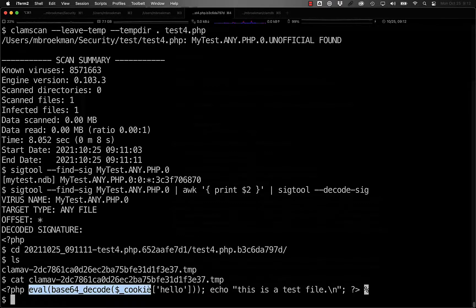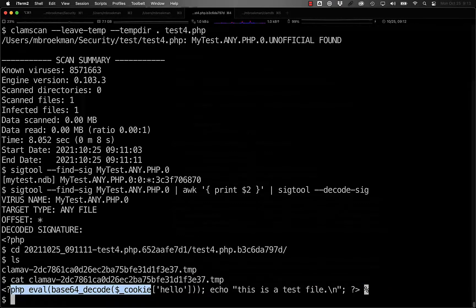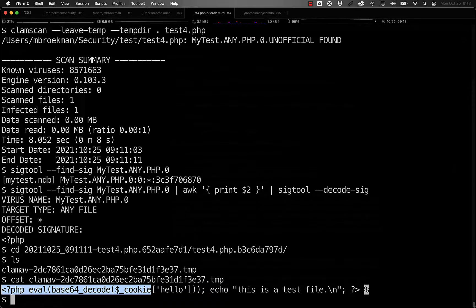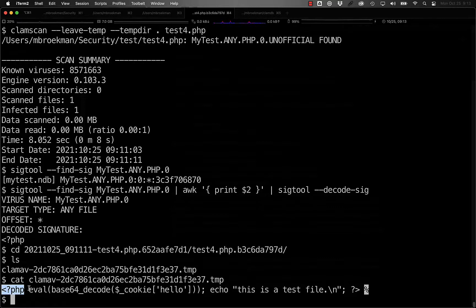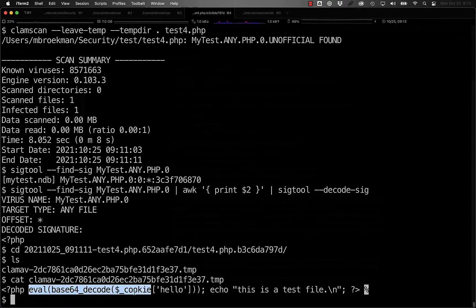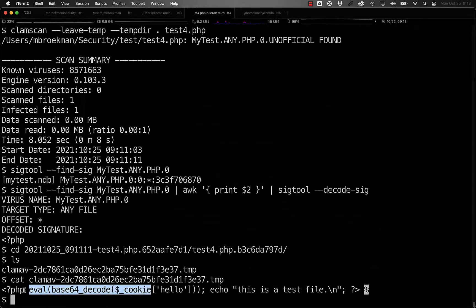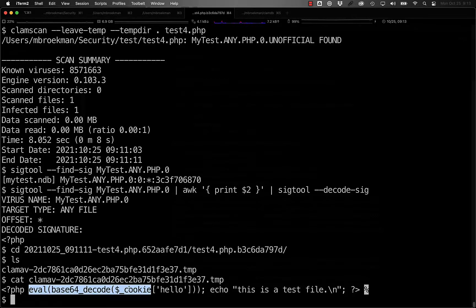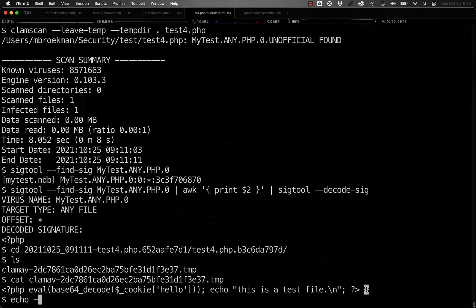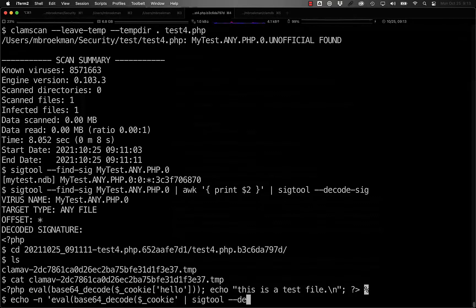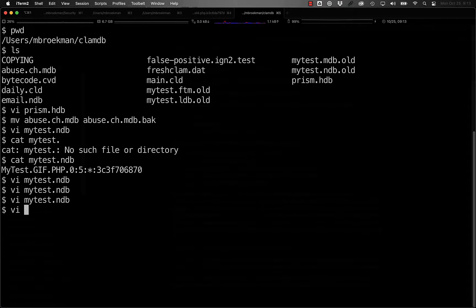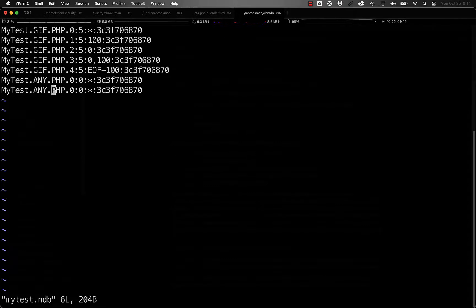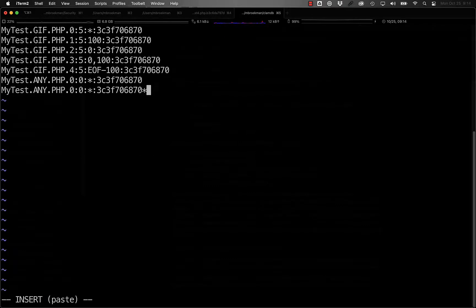In this case, the evalling of base64 decoded content out of a cookie. To do that, we have one of two choices. We can either take this whole string as it stands and turn it into a signature, or we can build on the fact that we've already detected it as PHP and add some sort of wildcard between the PHP tag and the eval.